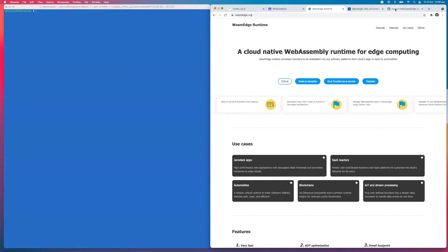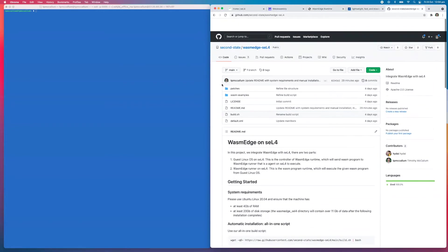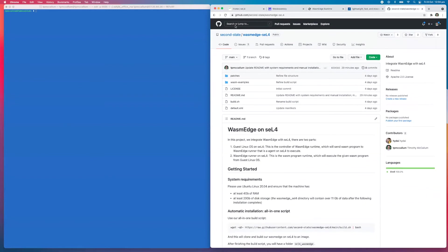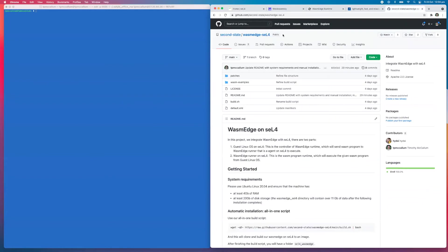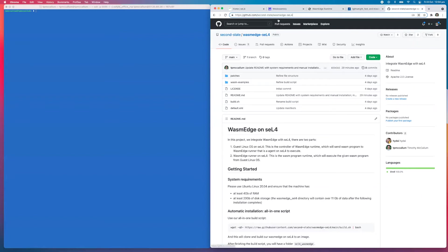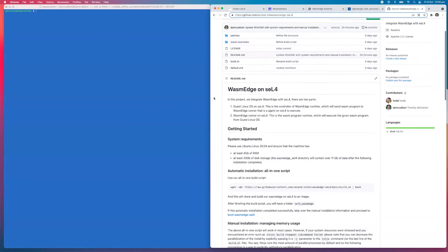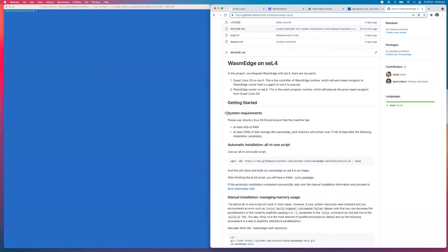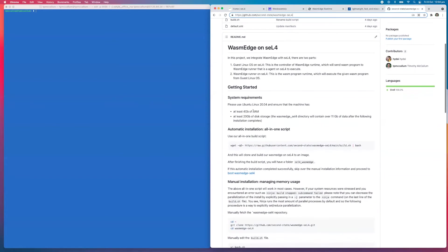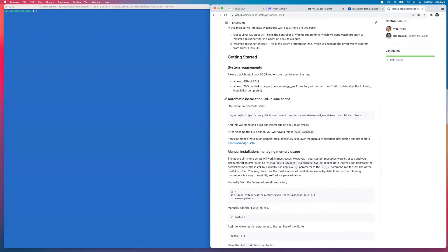Let's have a look at the repository that's been created. This is by Second State. If you go to github.com, the organization second-state, you'll find a repository wasm-edge-sel4. We're going to start here. There's some information about minimum system requirements, nothing too out of control, and thankfully there's an all-in-one script that we can run to install this.